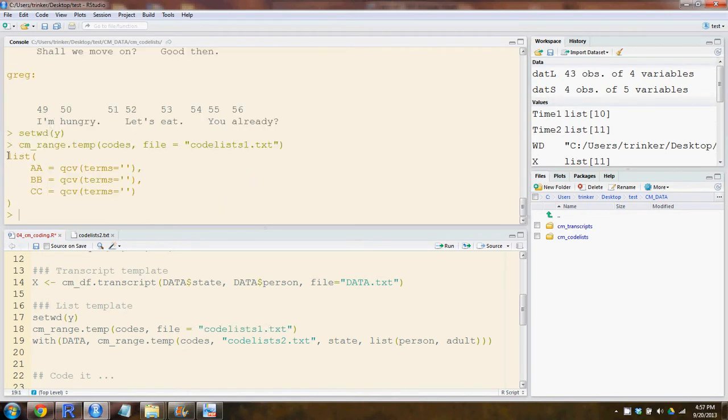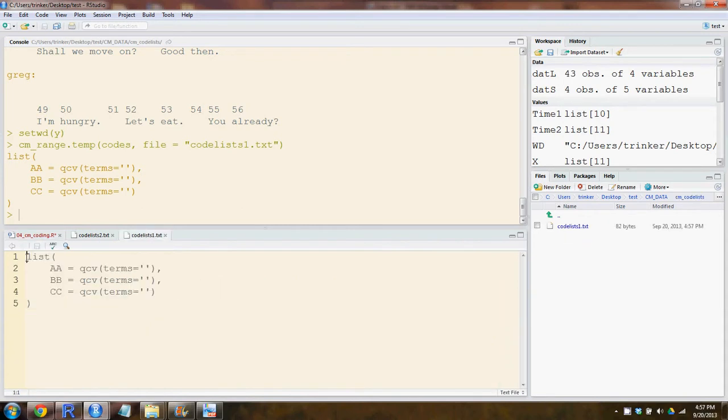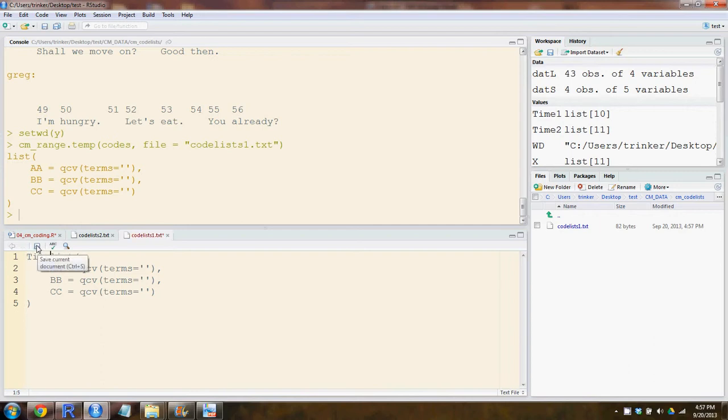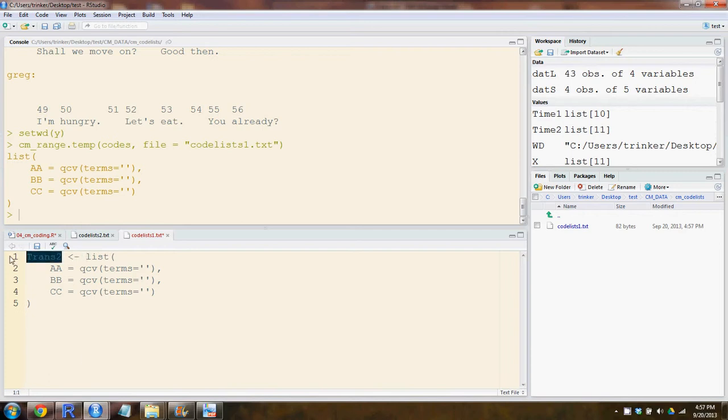This is what it will create inside of code lists. It's created a text file that says list, and then here you see your codes and terms. First thing you'll want to do is name it something, perhaps time two or transcript two. That has to be something that can be read in as an object to R, so you couldn't use spaces or numbers, but something that can be read into R.